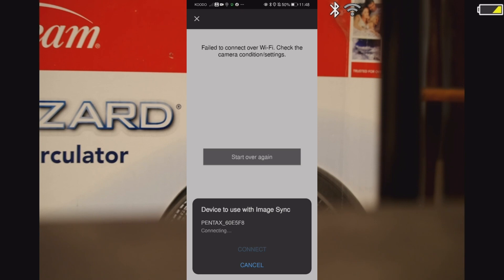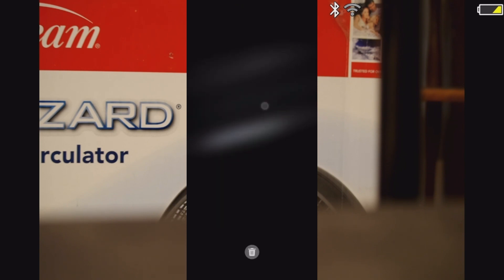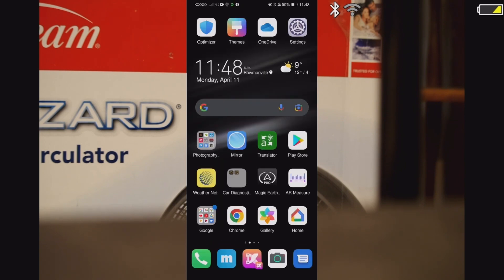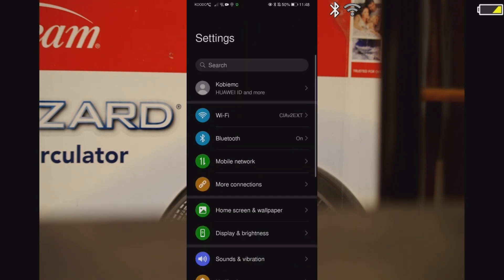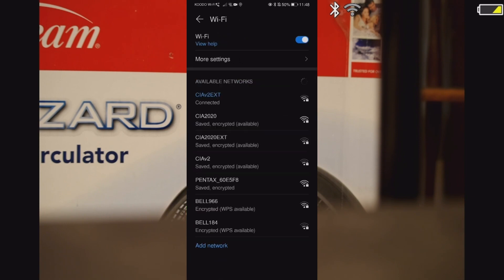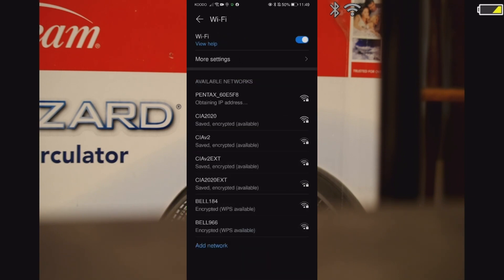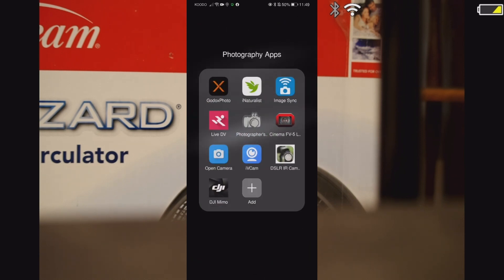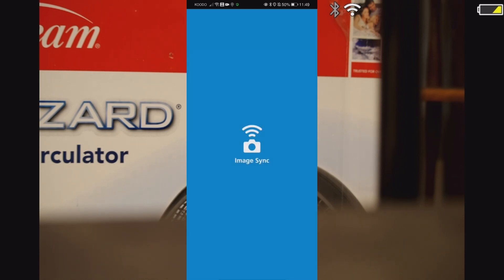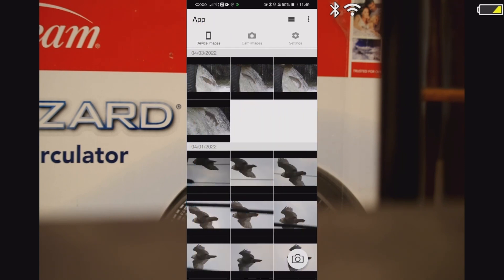Connect. Actually I take that back. Open settings and go into the Wi-Fi, and now click on the Pentax, hit connect. Connects immediately. Now you go over and open Image Sync. And you'll notice that once Image Sync opens up, everything will be connected. There you go.